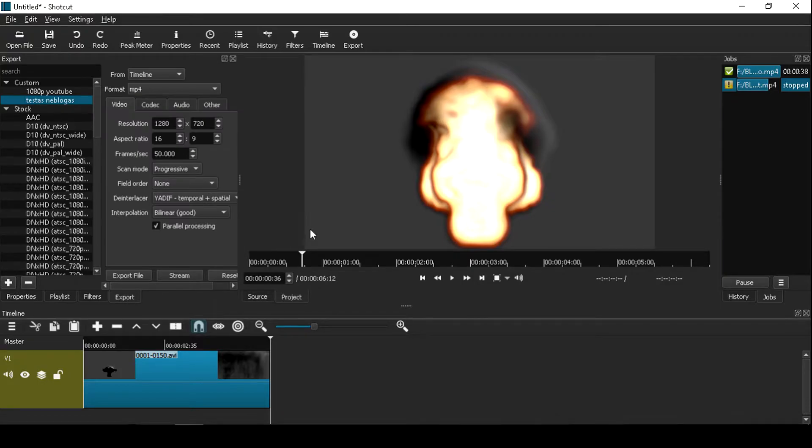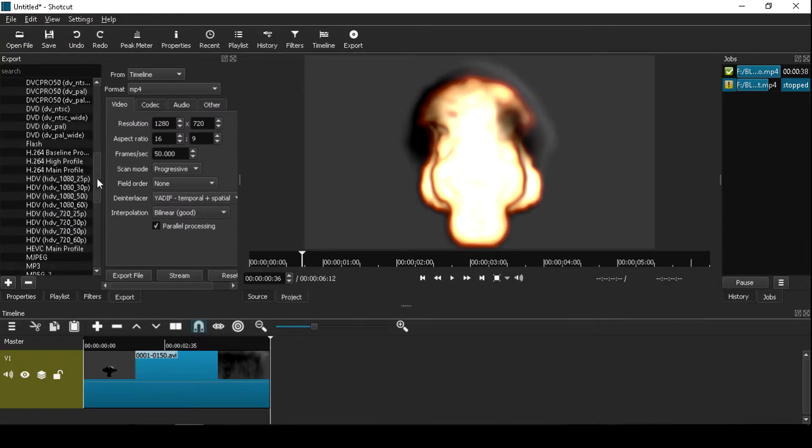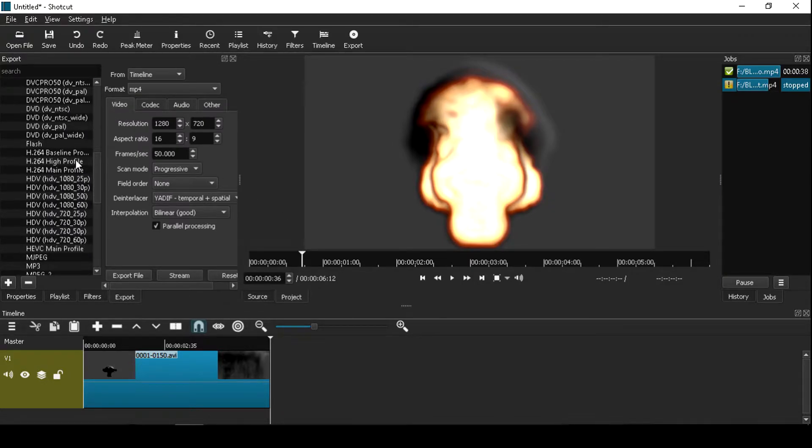So go to export settings, find high profile for the best video quality.